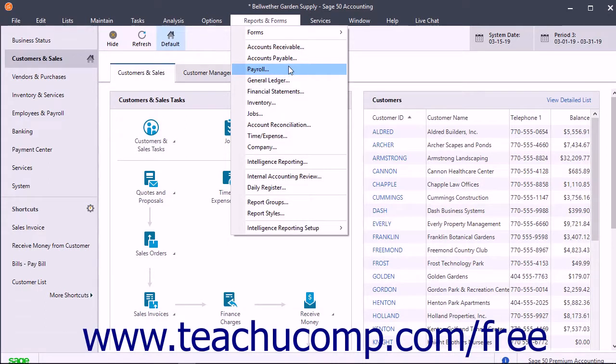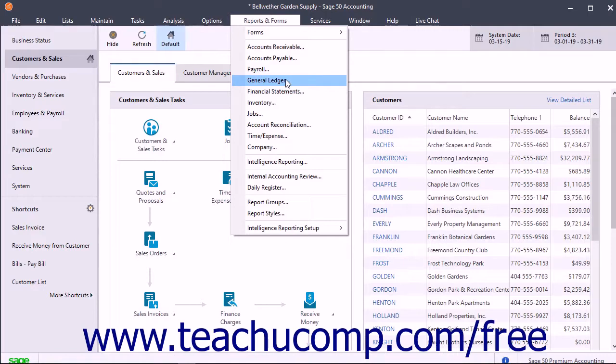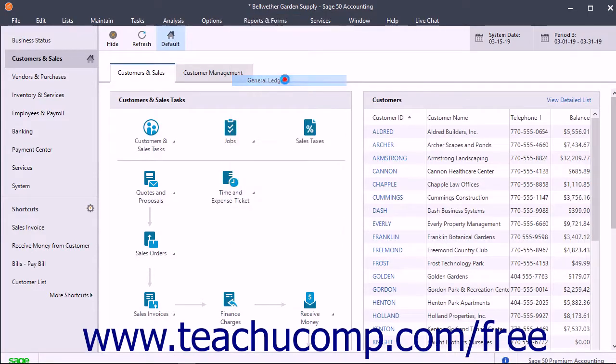Clicking any of these categories opens the Select a Report or Form window and shows the Reports and Forms for that category.